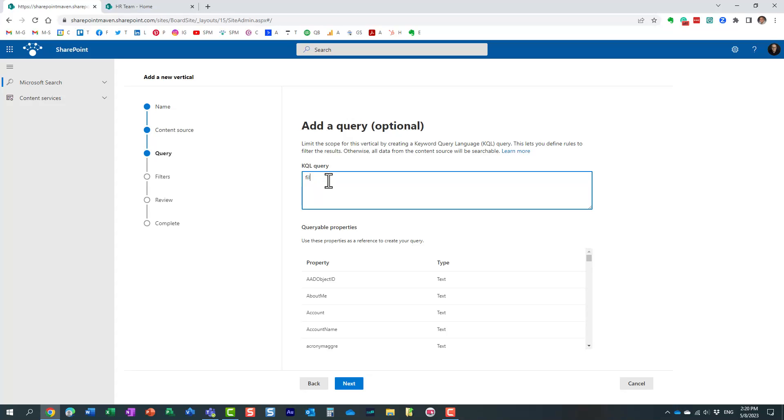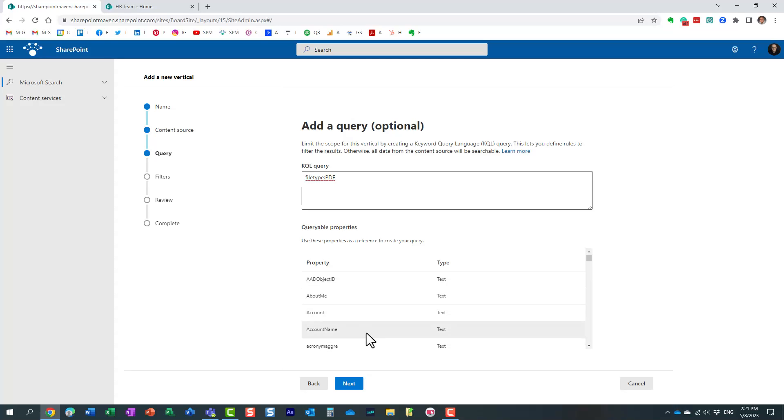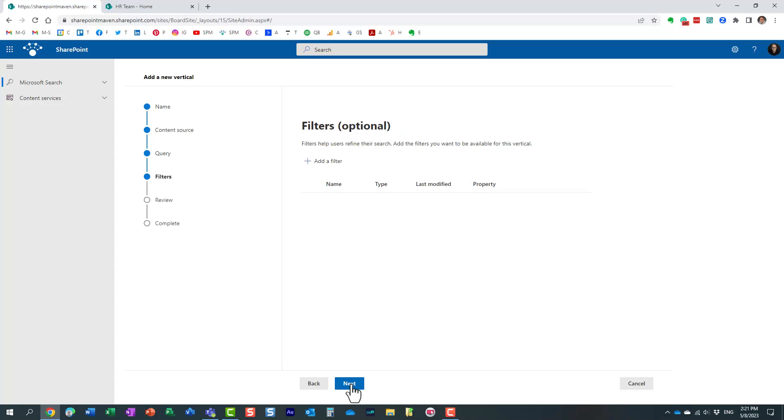This is where the keyword query language is handy and you can utilize the KQL essentially and execute a query. So in our case let's just keep it simple we are going to only search for pdfs. So we want this tab to only filter the results and only shows the pdfs and by the way right at the bottom you can see the whole list of various managed properties that you can utilize and obviously if you're familiar with KQL you can create your own query. Again let's keep it simple here and click next.